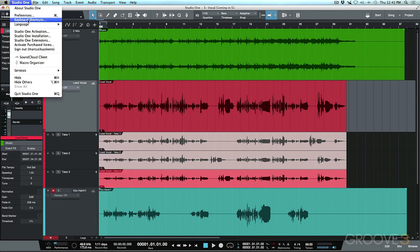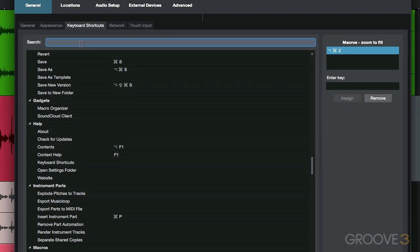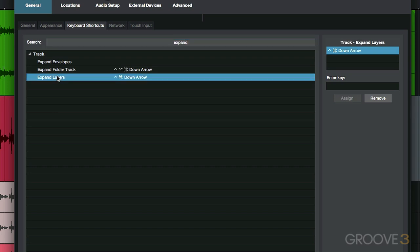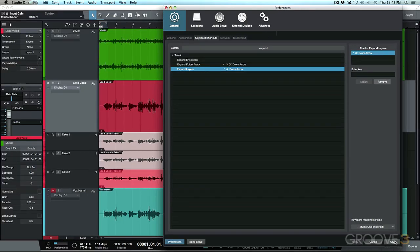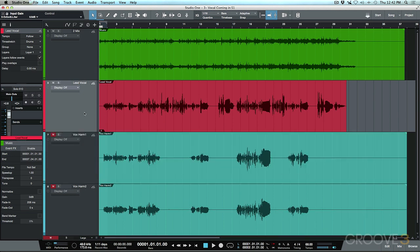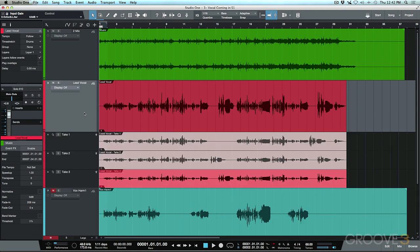To set up a shortcut, go to Studio One keyboard shortcuts in the search menu, find 'Expand Layers,' select it, enter a key combination, assign it, apply, and click OK. I've already got mine set up, so I can now toggle layers visible very freely just by pressing my Control-Command shortcut whenever I need to do any comping.